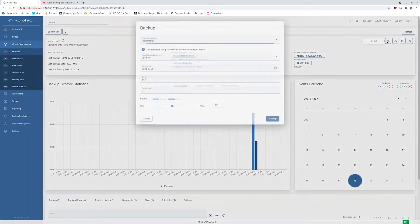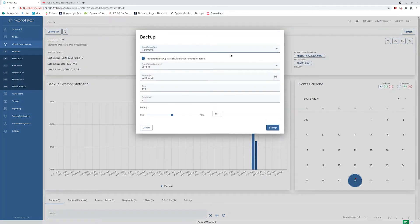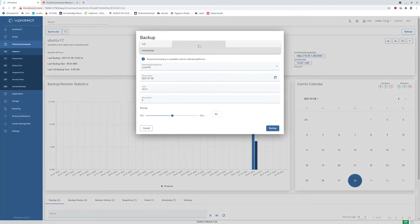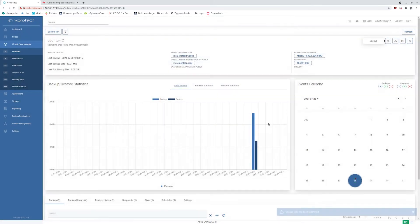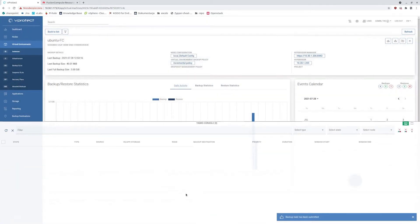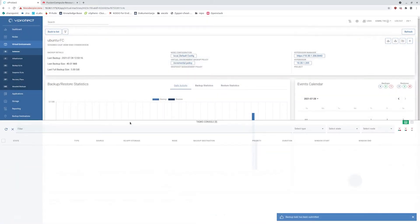In the overview of the virtual machine I can click full backup and run backup task. So you can see that it appeared in the task console.